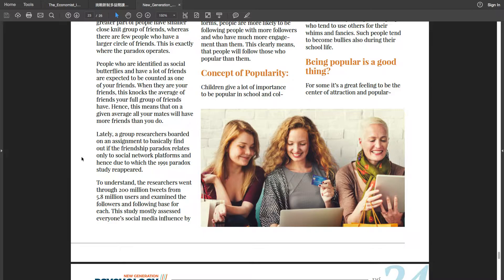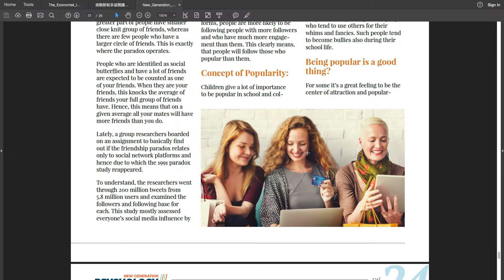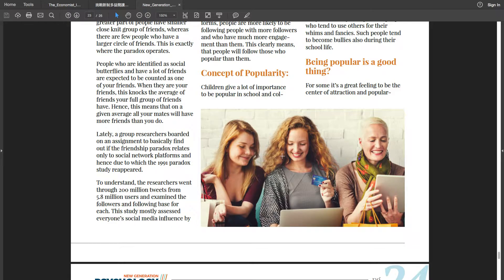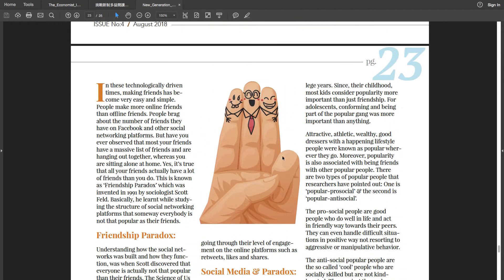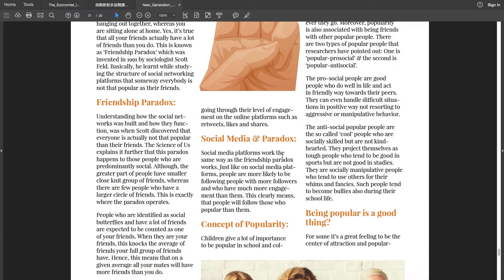To understand, the researchers went through 200 million tweets from 5.8 million users and examined the followers and following base for each. This study mostly assessed everyone's social media influence by going through their level of engagement on the online platforms such as retweets, likes and shares.